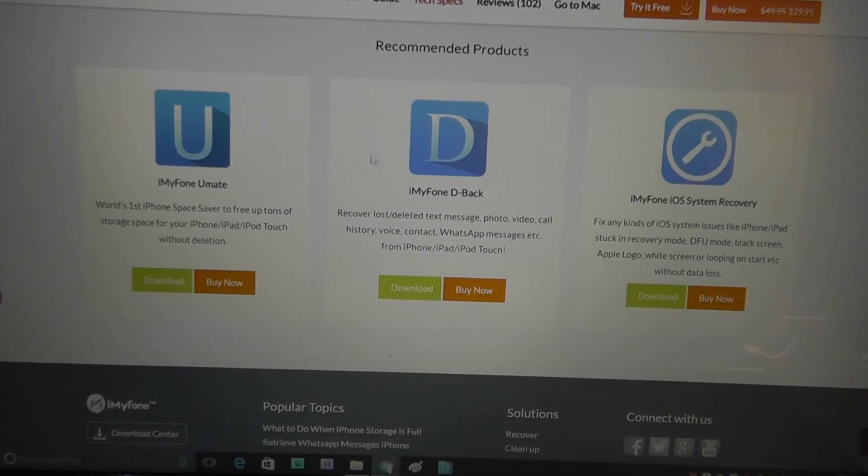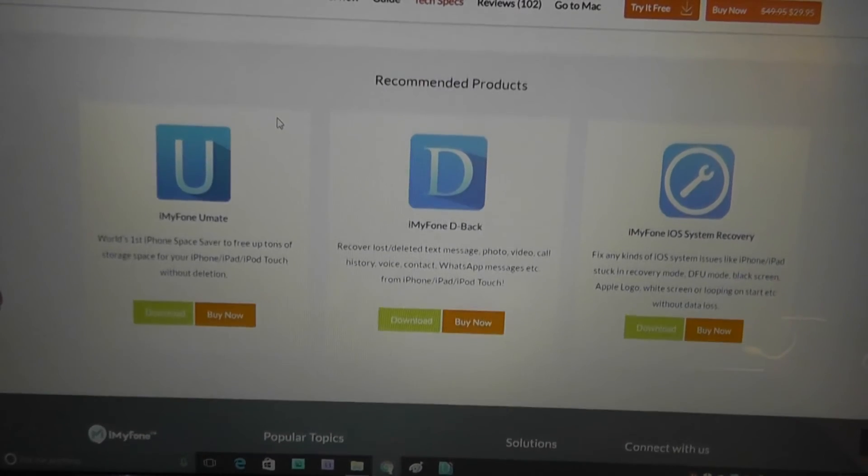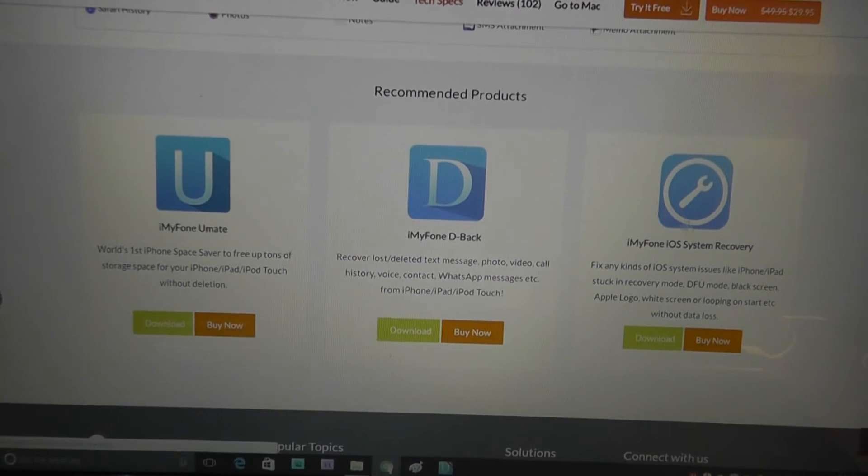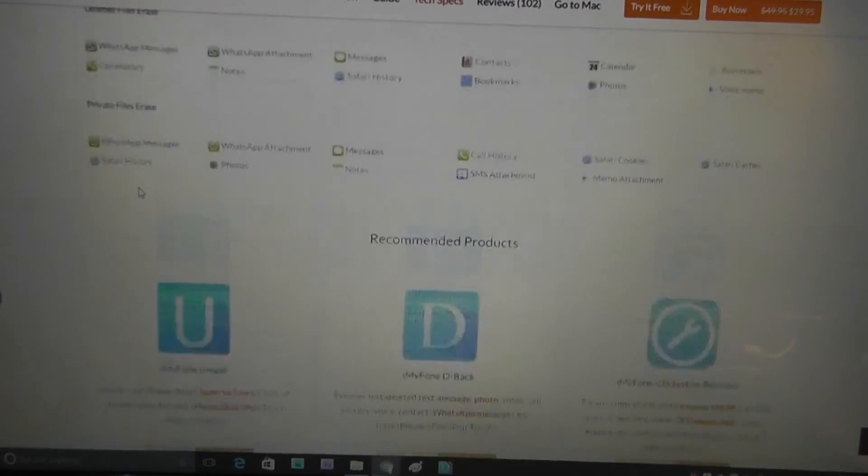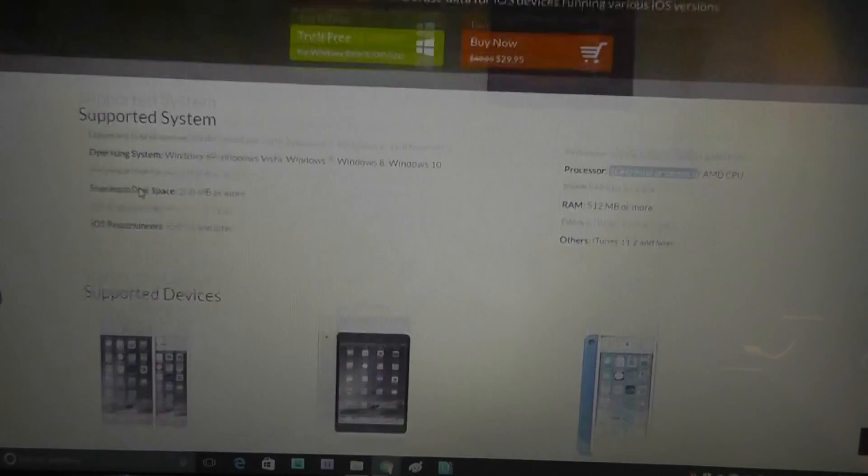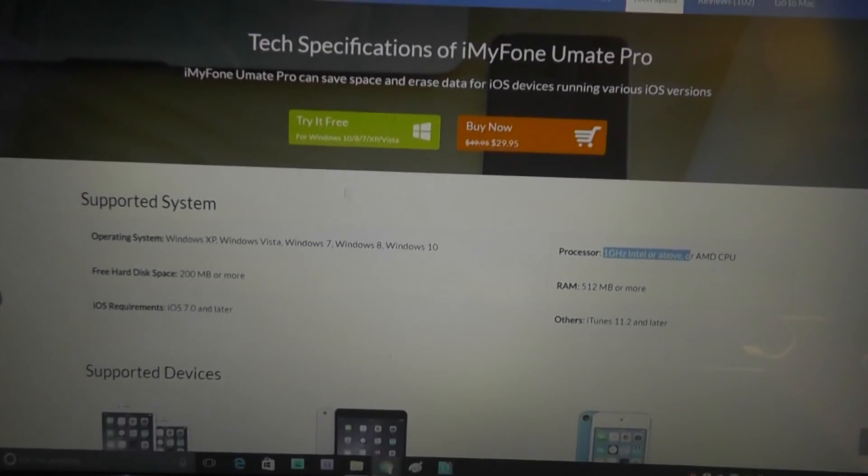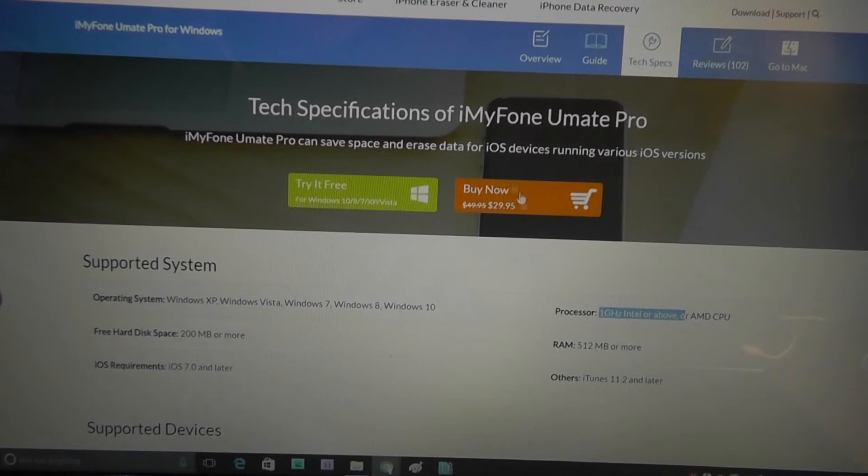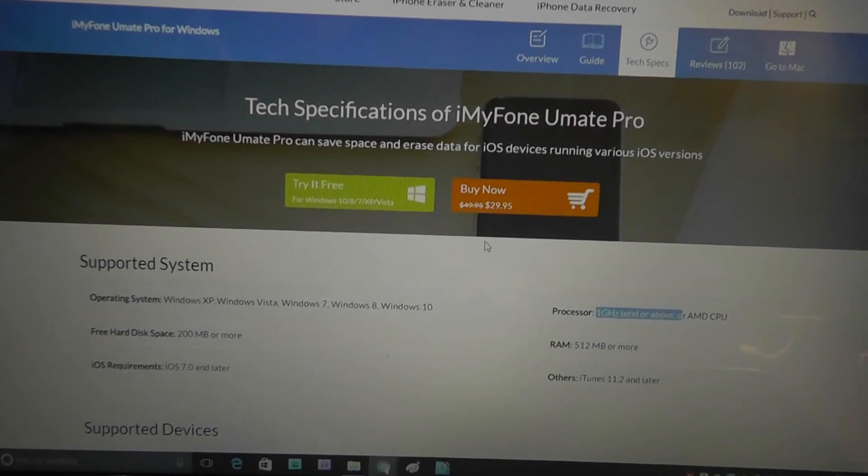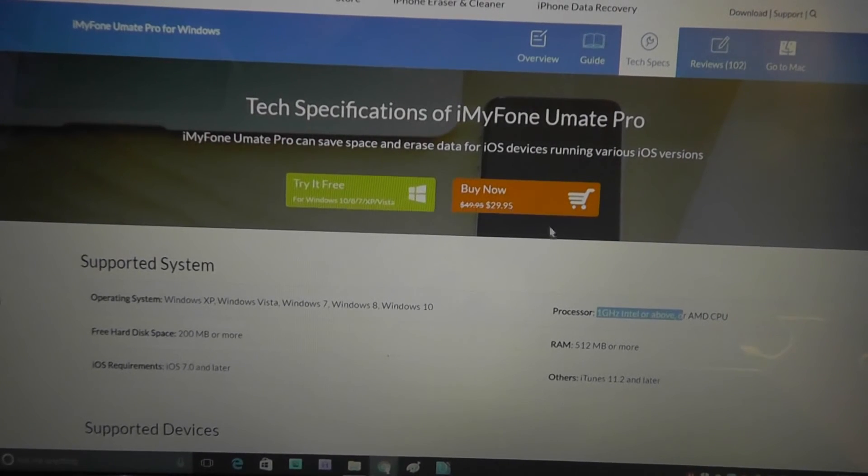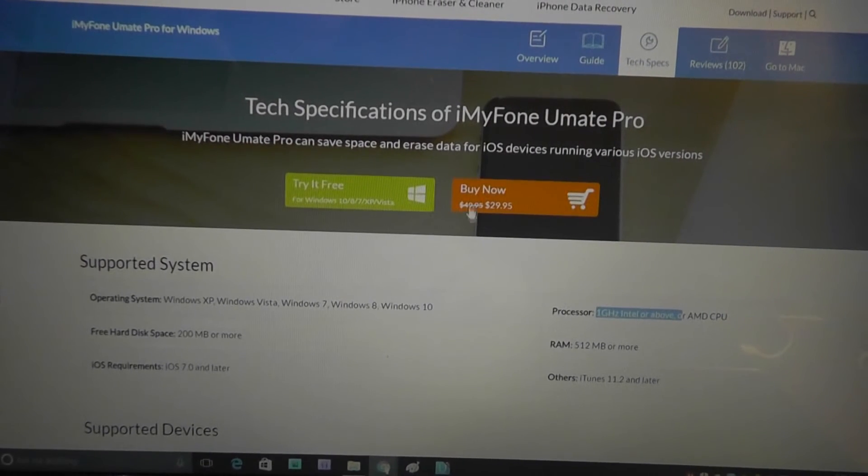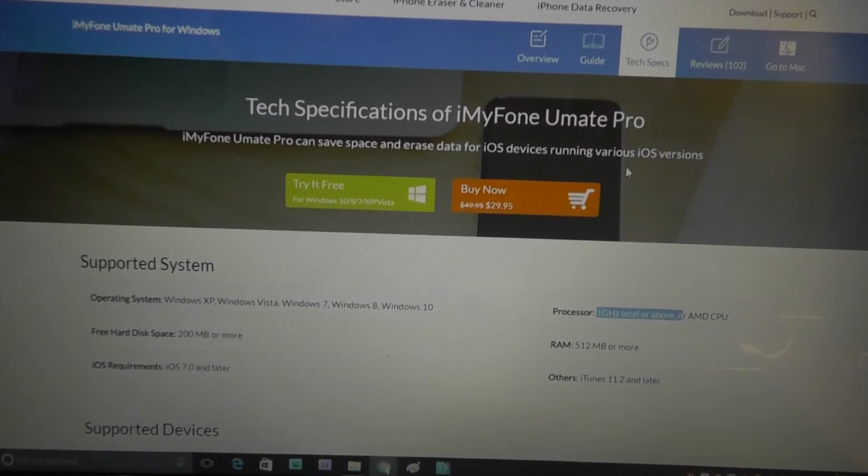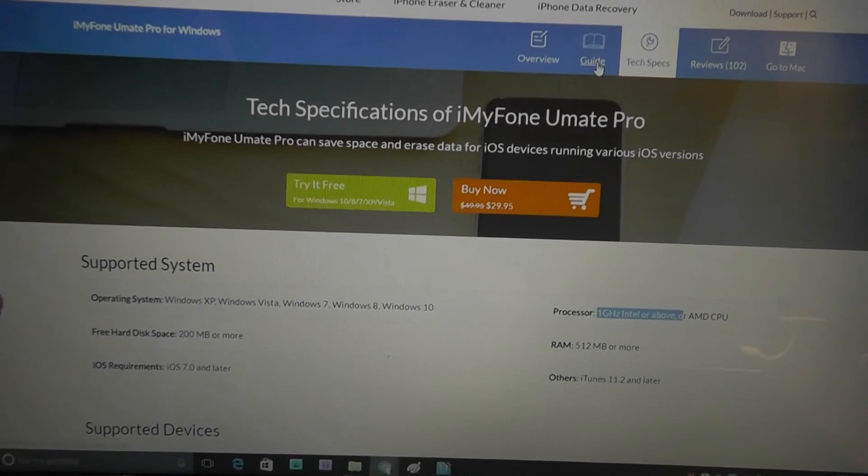Some other programs that they sell are also advertised below. The recovery program, interestingly enough, is a bit more expensive. It's about $50 to $60, whereas this one is half the price for deleting things.